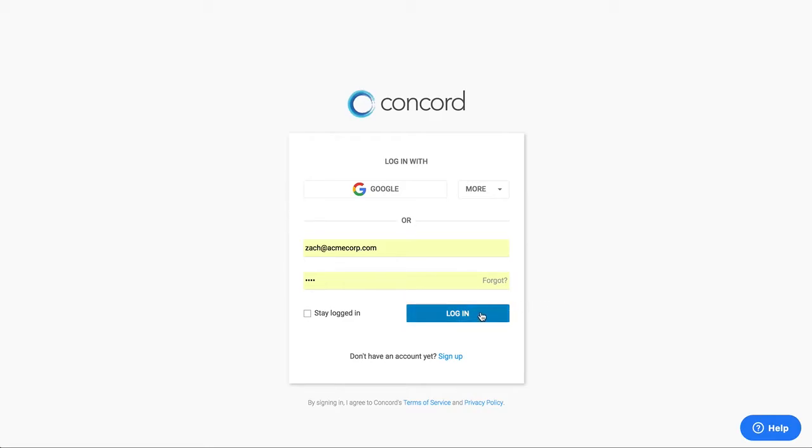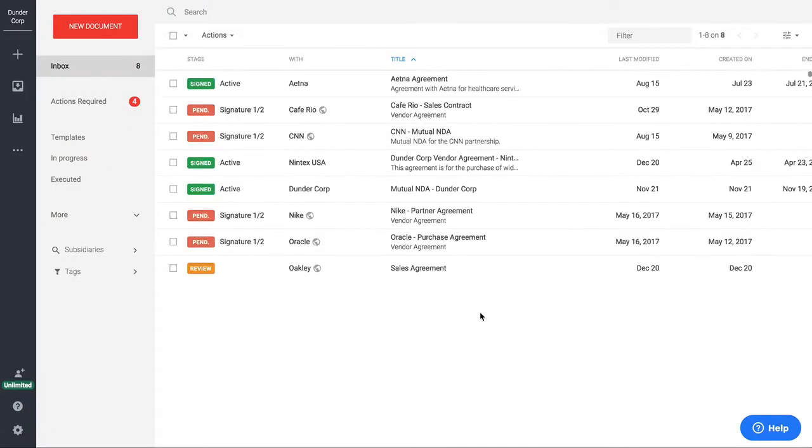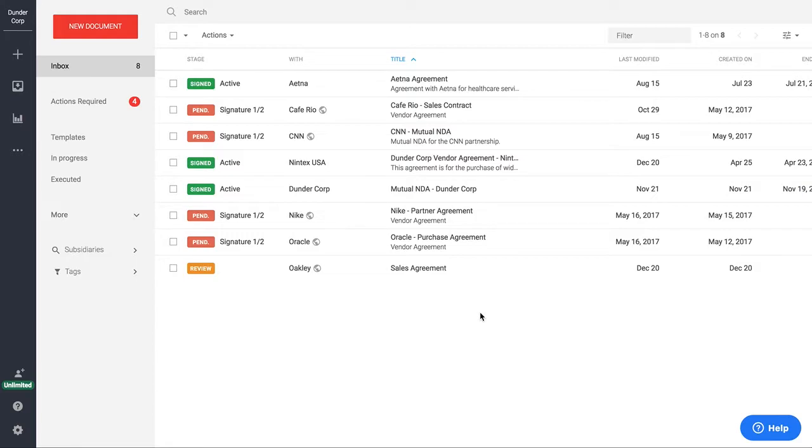I'm going to go ahead and log into the Concord system and the first thing that you'll see when I log in is called our Contract Inbox. The inbox is going to be where all of your recent contracts are kept that you're working on or the contracts that matter to you. Each user in the system will see their own contracts here.